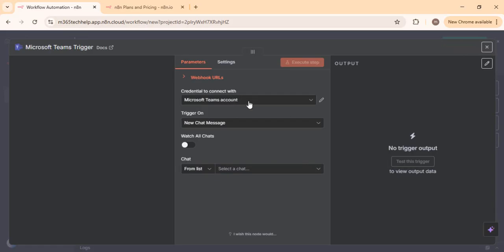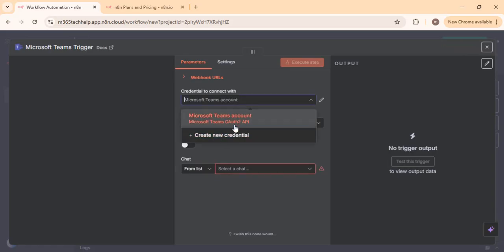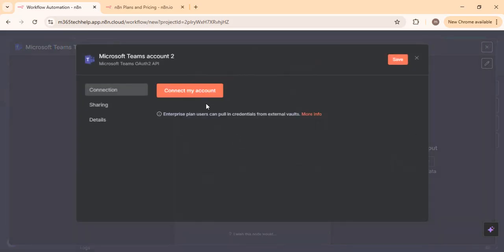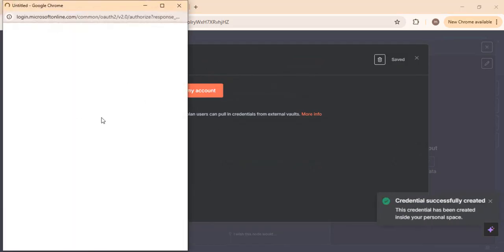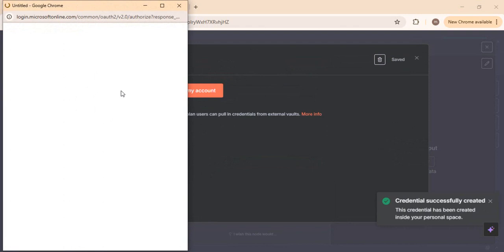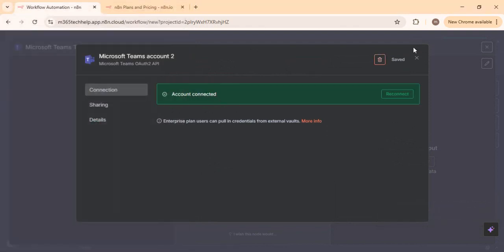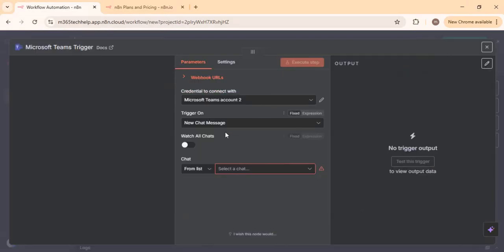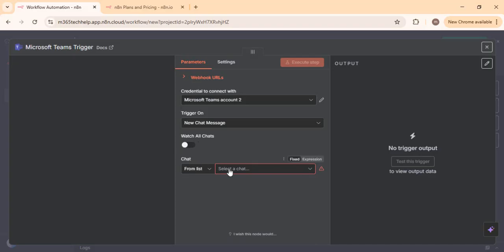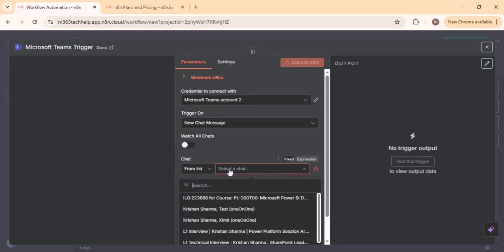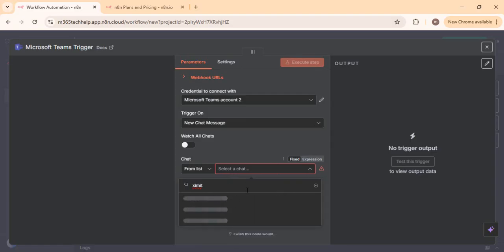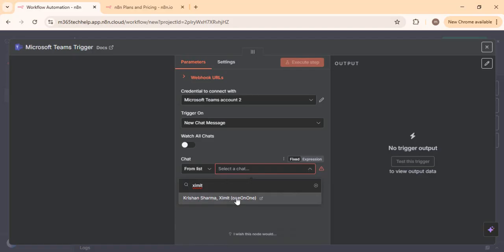Once you have this trigger in place, you'll see credentials to connect with Microsoft Teams. You can provide new client credentials, or if a connection is already established, select it. Clicking 'new credential' will ask you to log in and test the connection via OAuth. Once done, you can see new chat messages and watch all chat messages — whether from any channel or individual chat. We will specifically pull from only one of my team chat messages within my Teams organization.